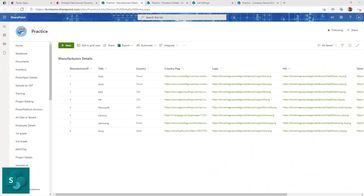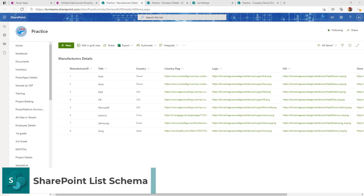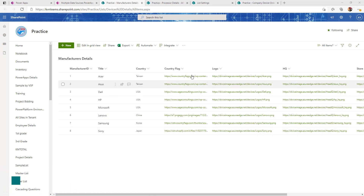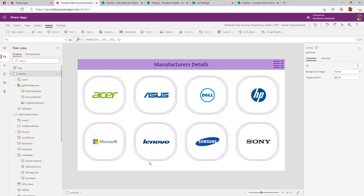First, let's examine the SharePoint list schema. I have created a Manufacturer Details list with manufacturer ID, title, country, and country flag — all the details for various manufacturers, which is what we are showing as part of my landing page.